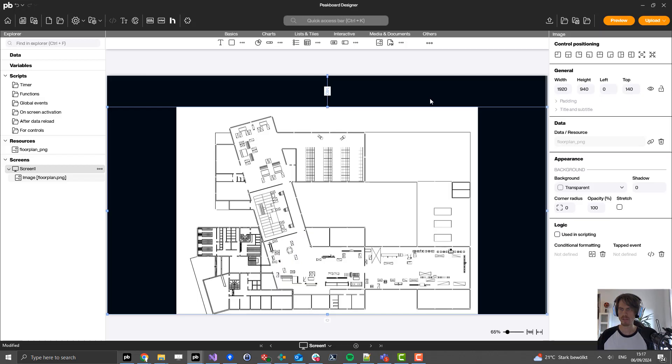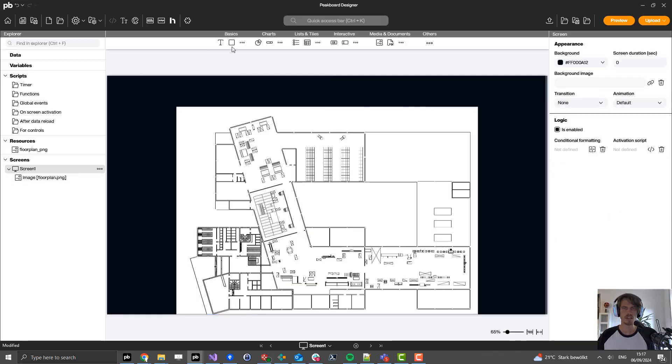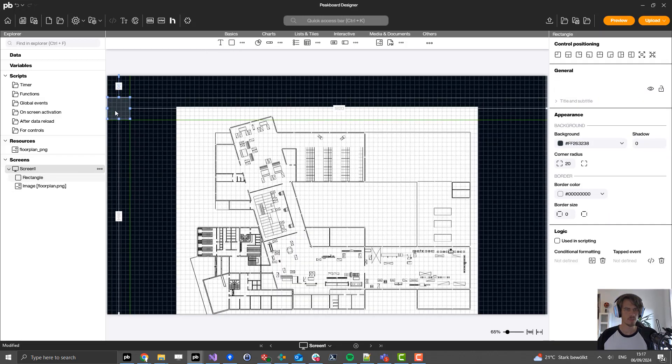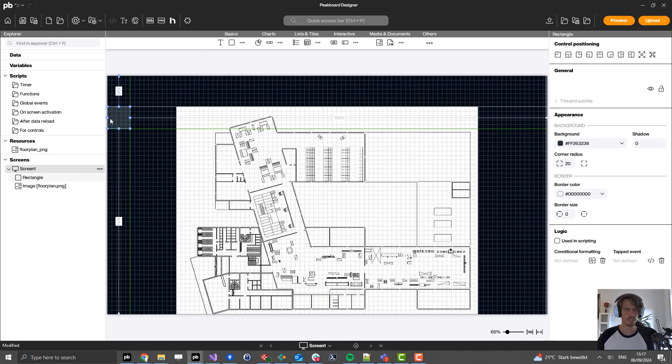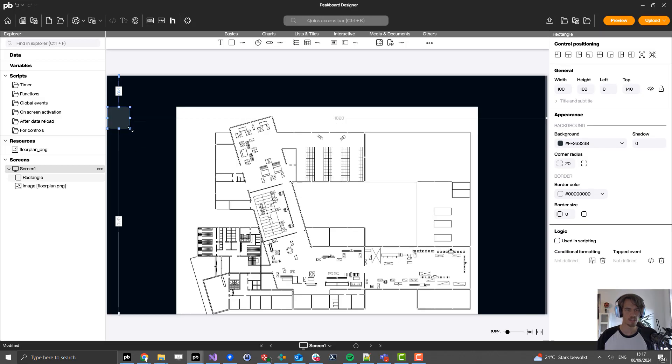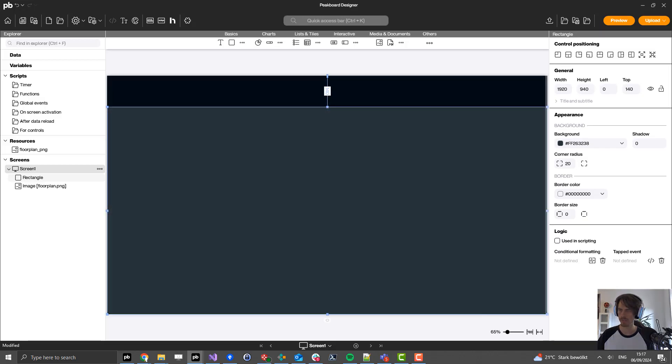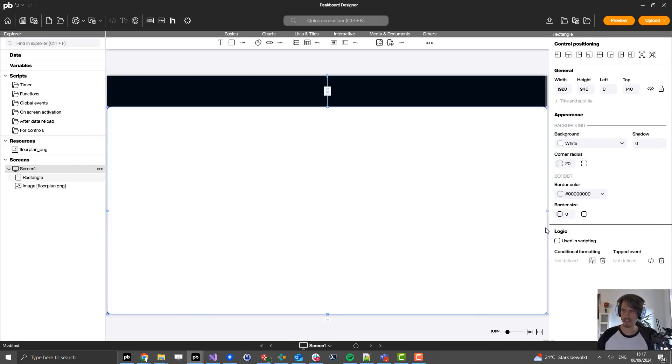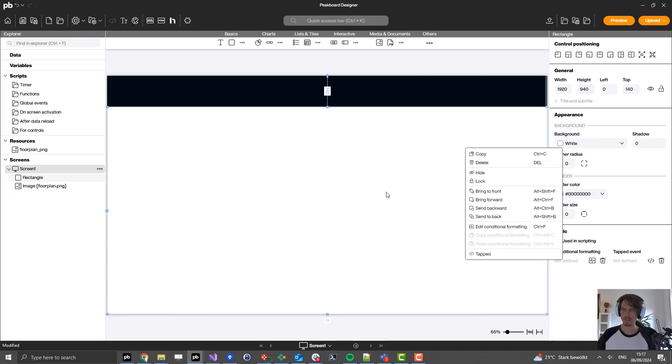Then I also add a rectangle here which I will put behind this floor plan to make this whole area white. For this I first set the color here to white, the corner radius to zero, and then by pressing the right mouse key I can send it to the back.